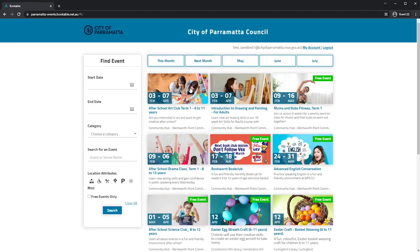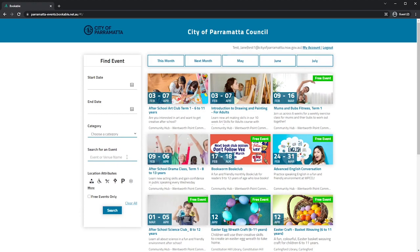You can filter events by start date, end date, choosing a category, searching for an event using keywords, location attributes or free events only. You can also sort by month.